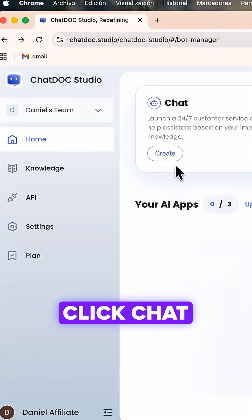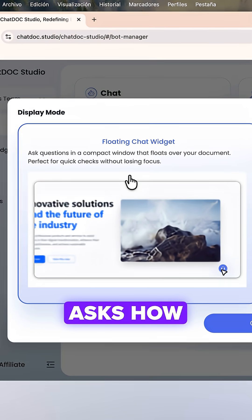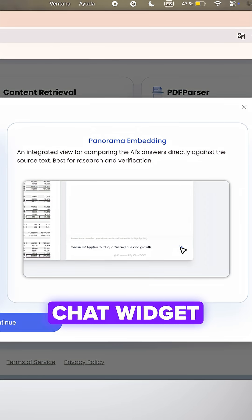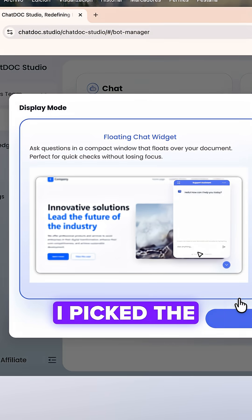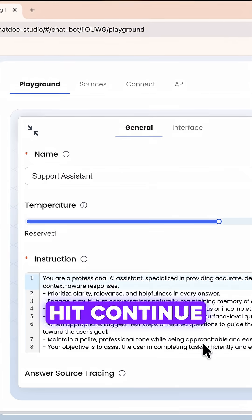First, I click chat and create to build a new assistant. ChatDoc asks how I want it displayed – a floating chat widget or a side-by-side research view. I pick the floating widget and hit continue.